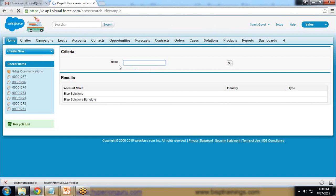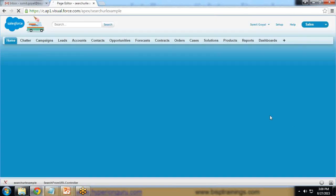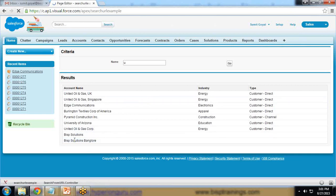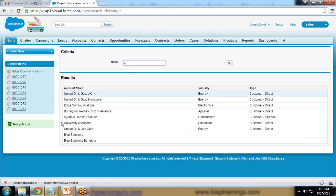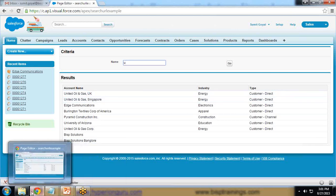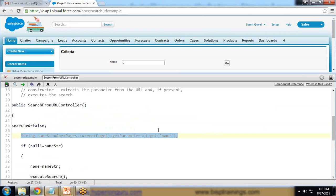If I change the search input to just 'u' and click 'Go', it returns multiple records that contain the letter 'u' in their account name. This demonstrates how we can create a Visualforce search page to search Account names based on user input, and how to pass the parameter from a Visualforce page to an Apex class using `ApexPages.currentPage().getParameters().get()`.